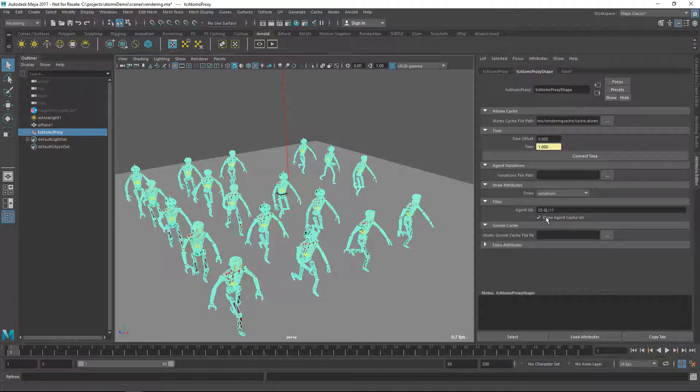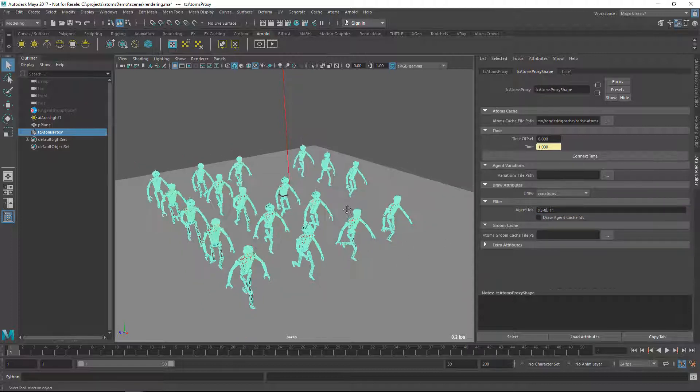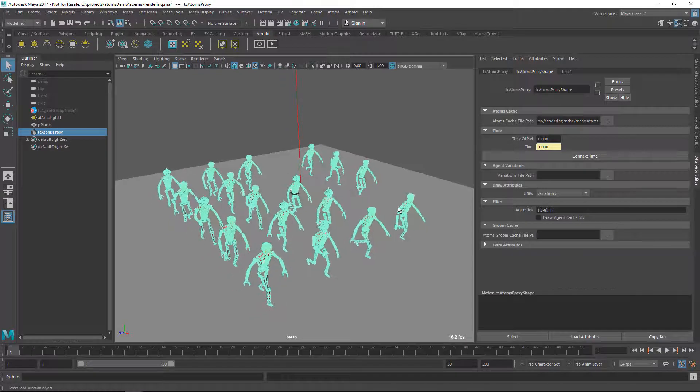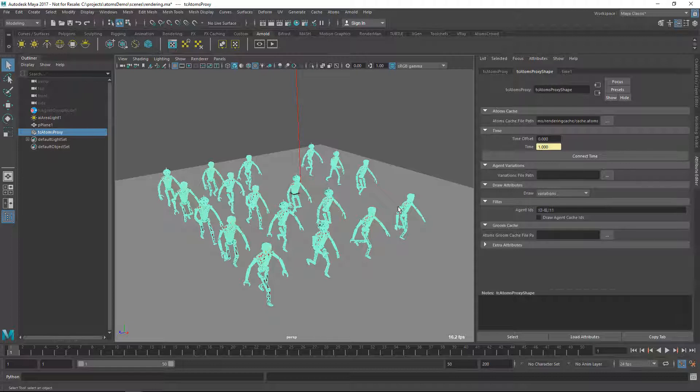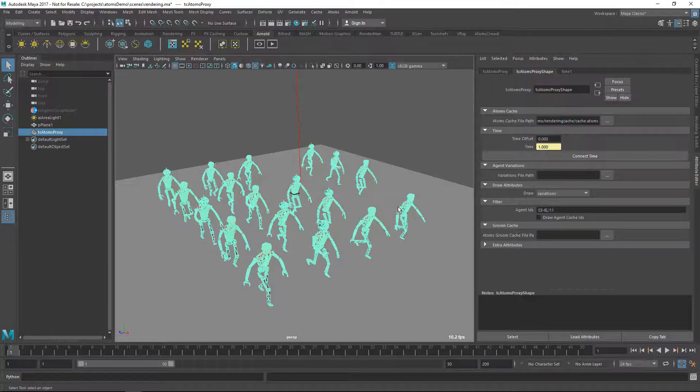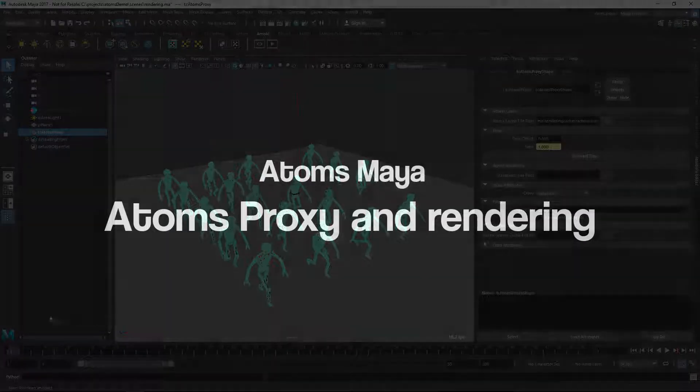So you can do this kind of thing. You can filter out your agent IDs straight from the proxy node and this is very useful, especially when for instance you want to render just one agent. So this is everything for rendering and using the Atom's proxy node. Thanks for watching.